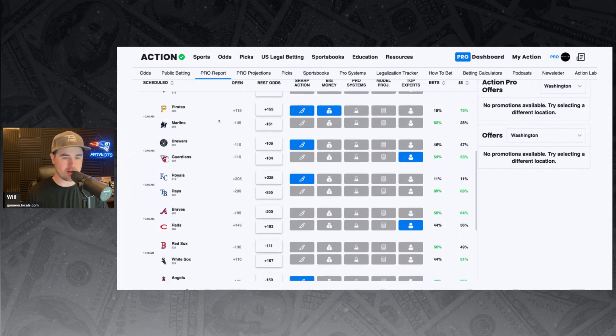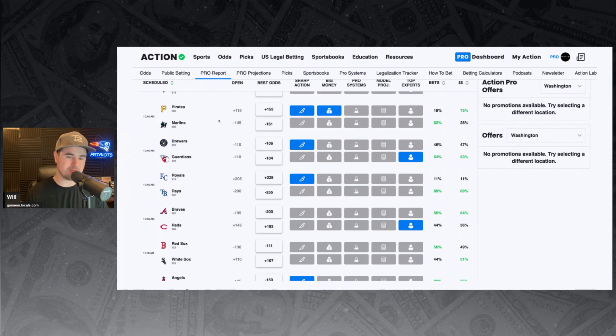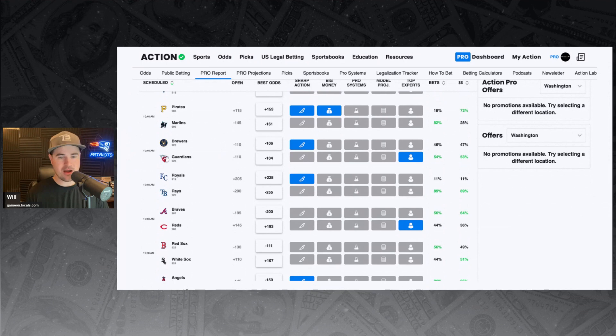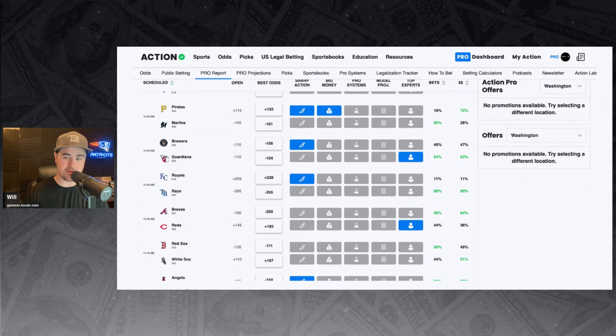Brewers and Guardians. Guardians minus 104. It's basically split this each way. Minus 104, minus 106. Sharp money backing the Brewers. Action Network expert taking the Guardians, though, today. 54% of the bets, 53% of the money is on the Guardians.